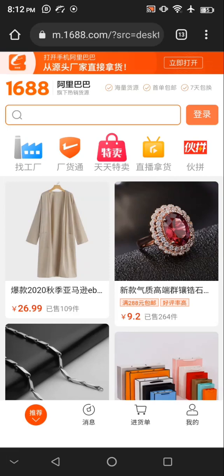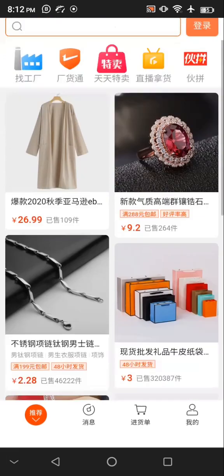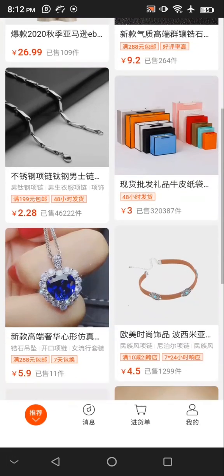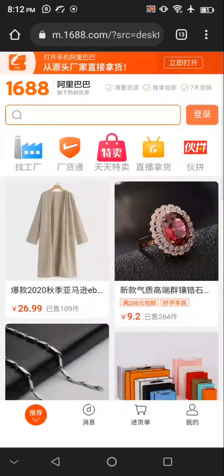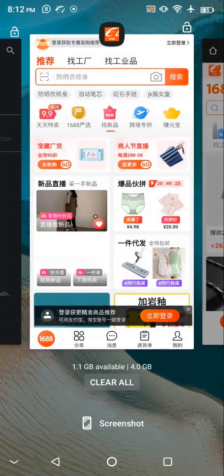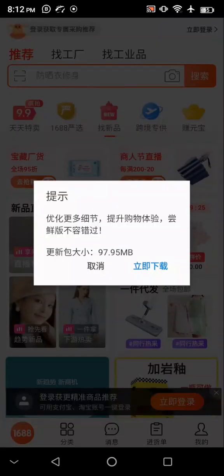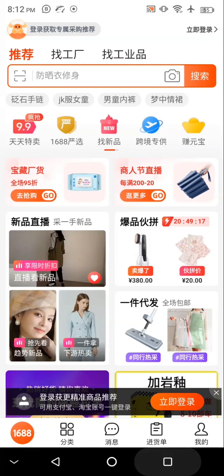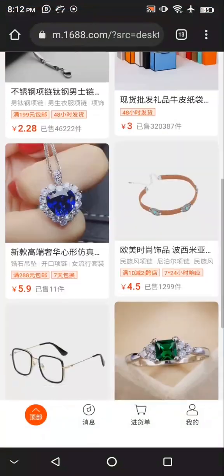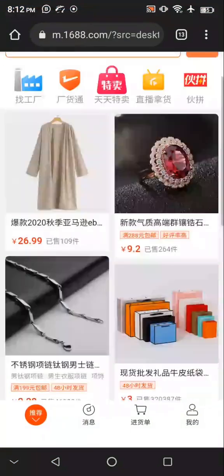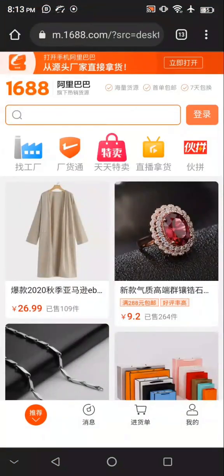In today's video I'm going to be showing you how you can translate 1688 websites and the 1688 app. This is their app and this is their website. I'm going to show you how you can translate it — first we're going to talk about how you can translate the website.